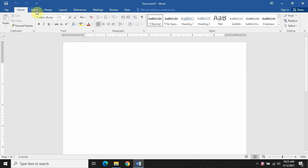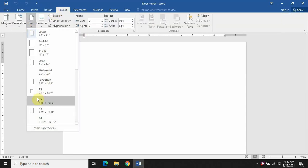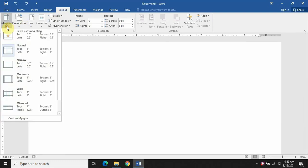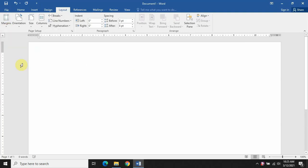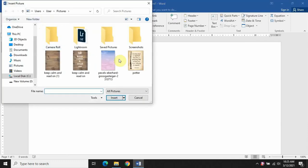Let's see the second method. We'll open a new blank document and go to Layout. I'm setting the size to A4 and the orientation to landscape, and setting the margin to narrow. Then we will insert a picture.